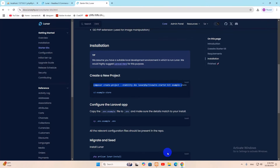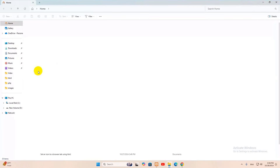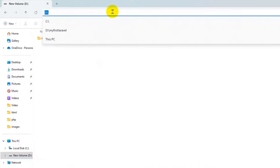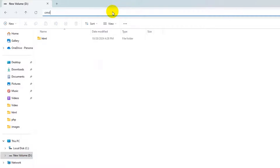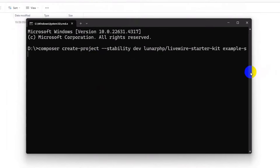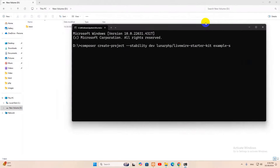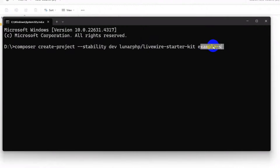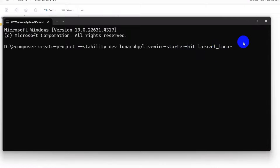Press Ctrl+C, go to your folder — I'll go to my drive D — and open a command prompt by clicking the address bar, typing 'cmd', and pressing enter. Paste the command: 'composer create-project --stability=dev lunarphp/lunar-starter-kit laravel_lunar'. The project name will be 'laravel_lunar'.